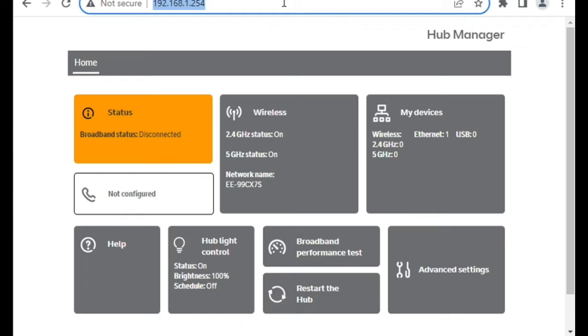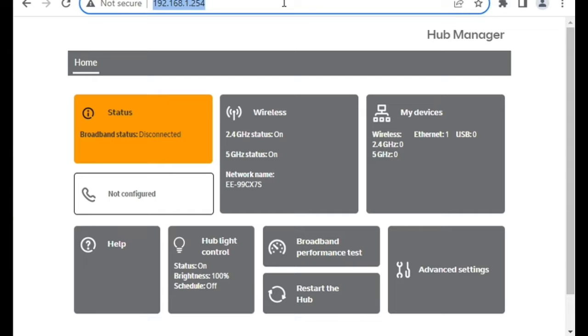So this isn't the Hub Pro, the one that does multi-gigabit WAN, but this is just the successor to the normal BT Hub. So you need to go to its default IP address of 192.168.1.254,